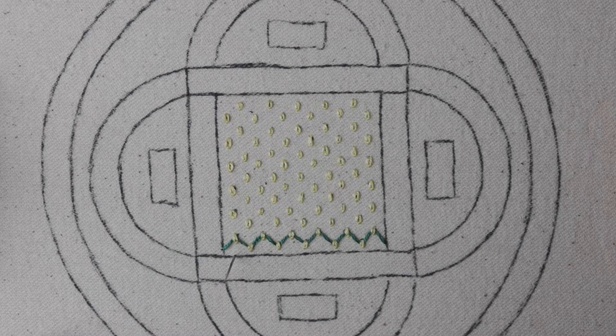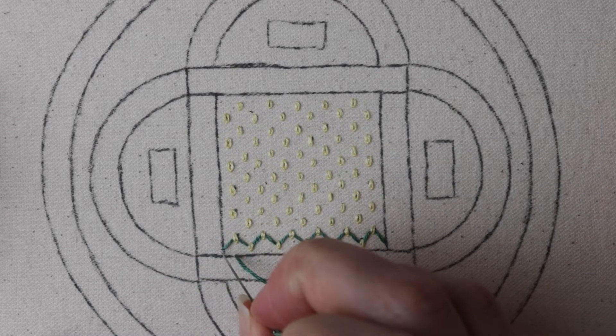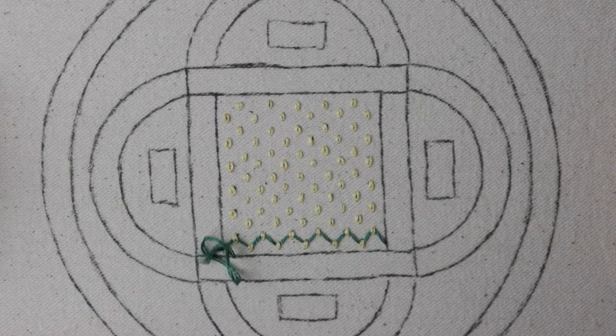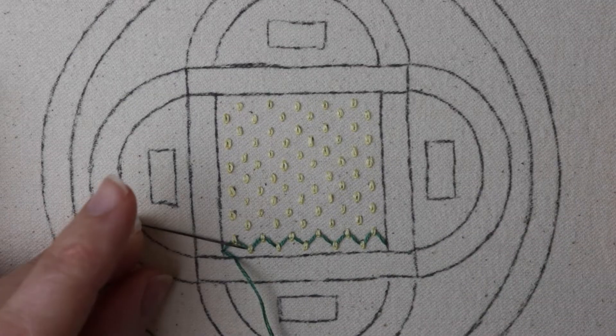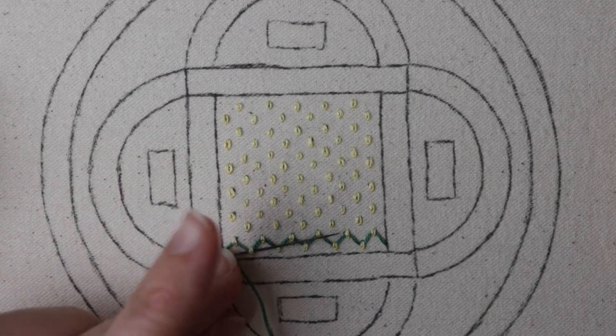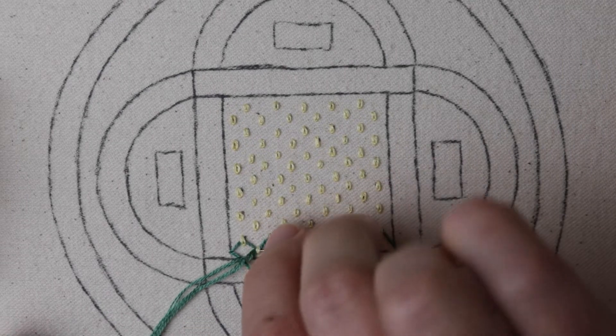Now I'm going to fill in my bottom edge here, which will only be little triangles going underneath the first row of chain loops and back through the fabric. You could leave this off altogether if you like, but I want my whole square to look filled in.